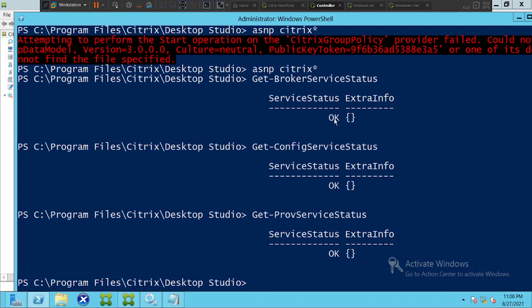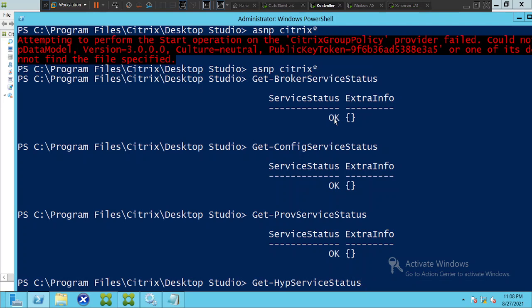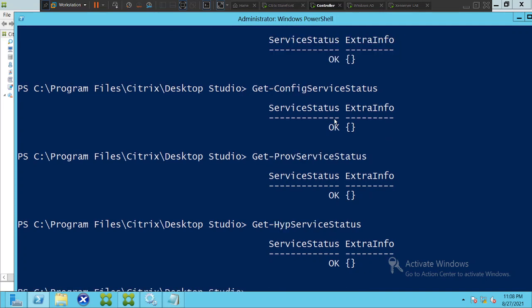In the same way, if you want to test the host service, type 'Get-HypServiceStatus' and hit Enter. The output is 'OK', which means your Citrix host service is also running fine.